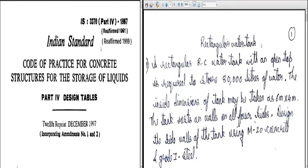In the previous design — circular water tank with free top, fixed base, and a triangular load — we decided the dimensions first from the given data, then computed the bending moment, hoop tension, and shear at the base according to tables 8, 9, 10, and 11 in IS code IS 3370 Part 4, and then gave the reinforcement design. Today we will design a rectangular water tank.